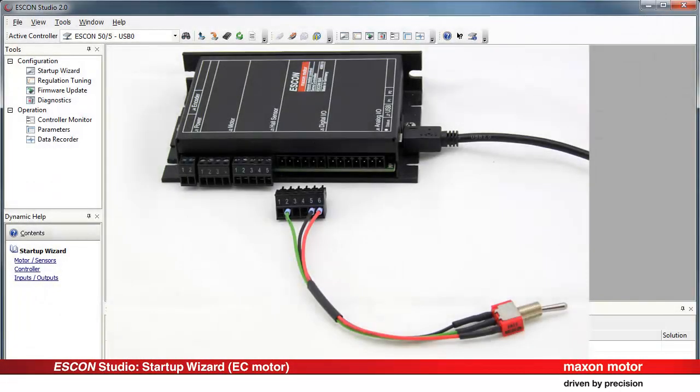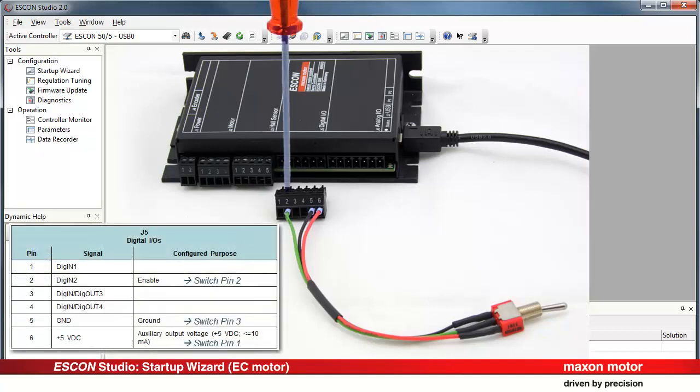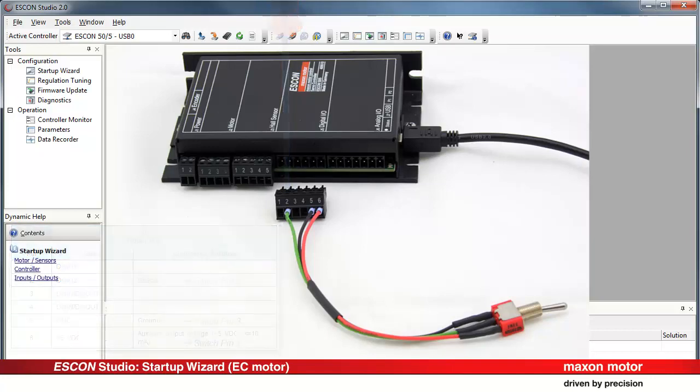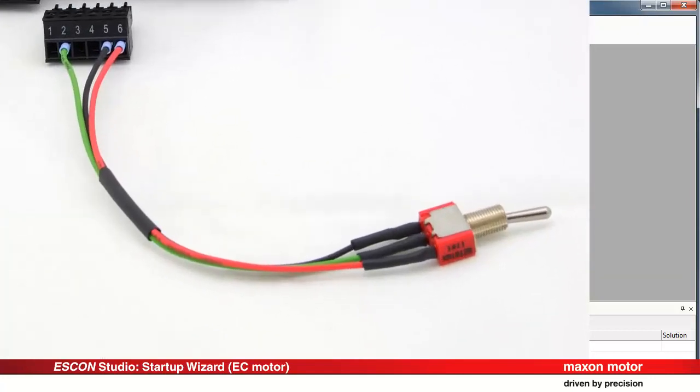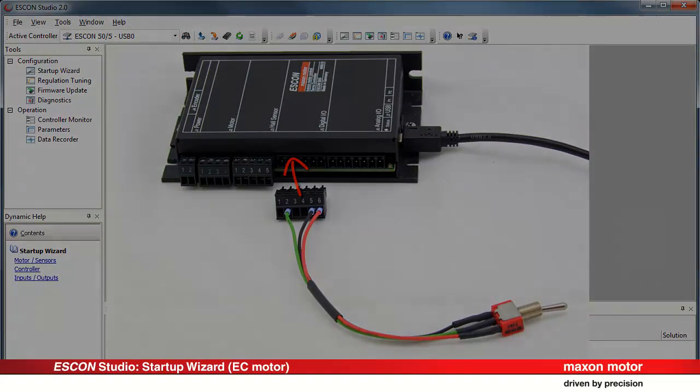Wiring of enable with external switch. Unplug connector J5 digital IO and connect the external switch according to the wiring overview. Any commercial switch can be used. Plug in the connector J5 digital IO.